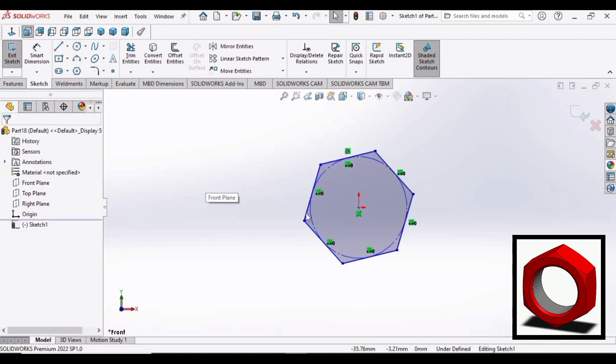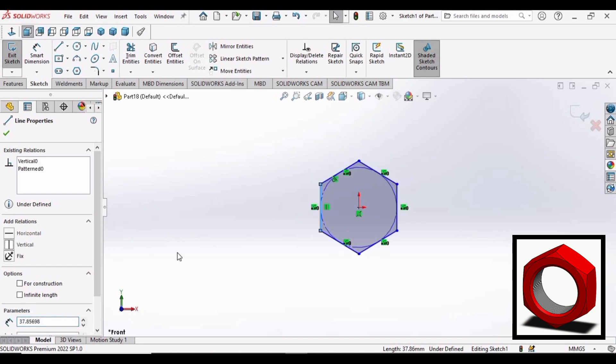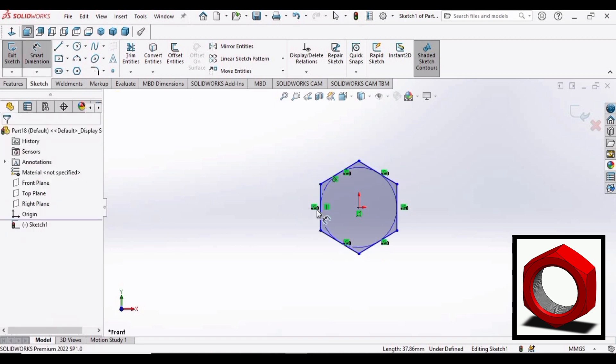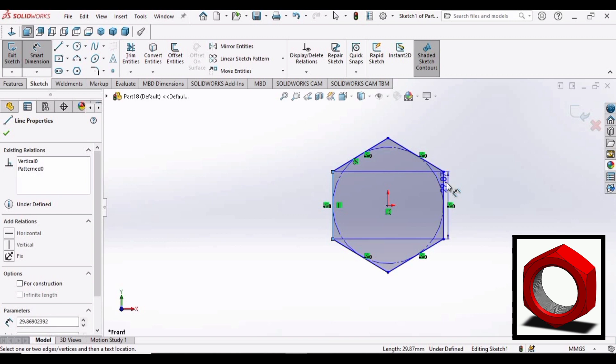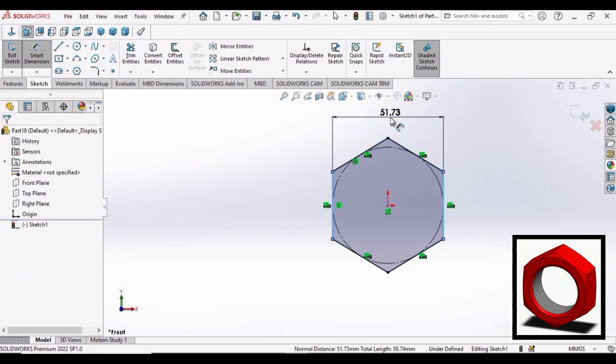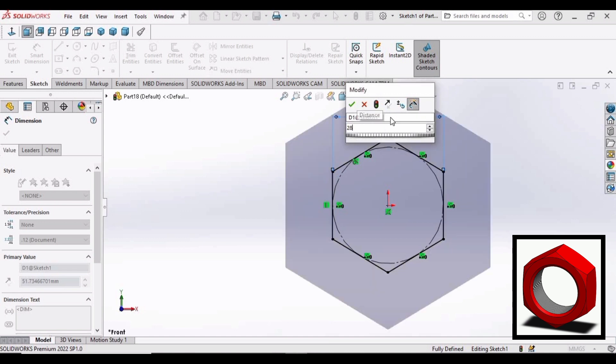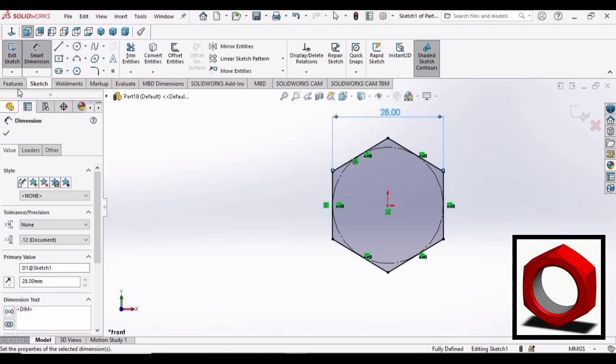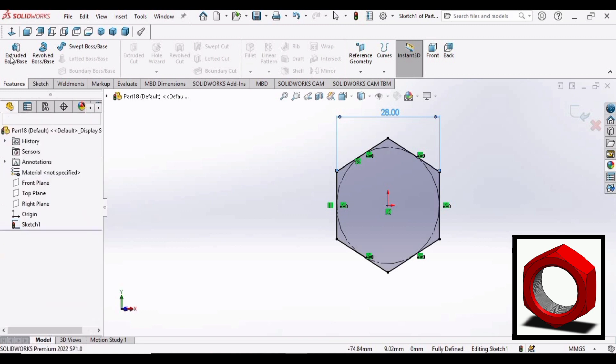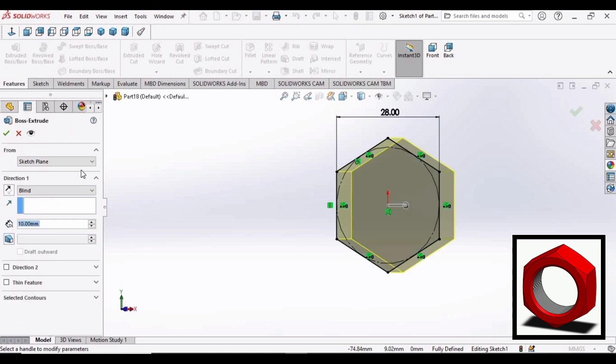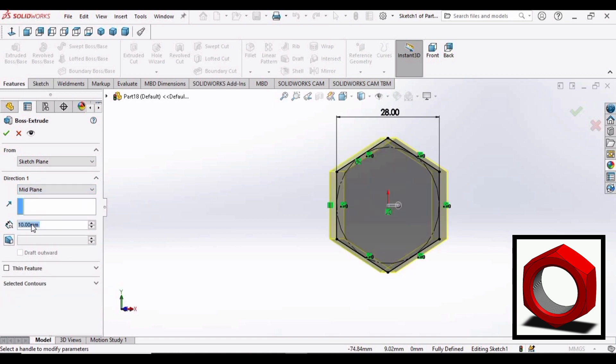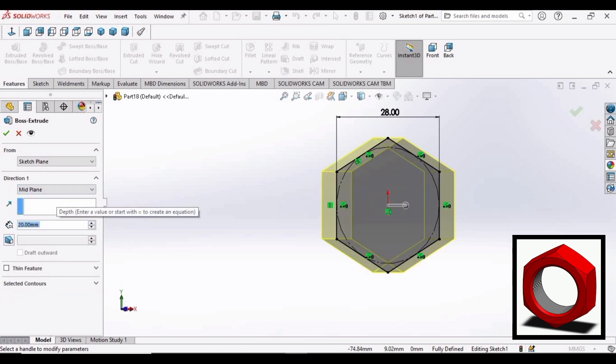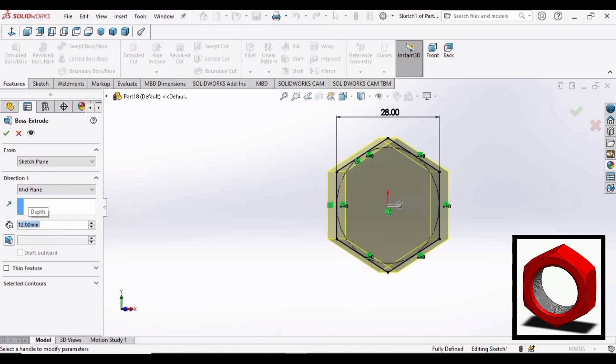Select this side and make relation as vertical. Now go to smart dimension. Set the distance between these two faces as 28 mm. OK. Go to features and extrude. Select mid plane here. Set this as 12 mm. OK.